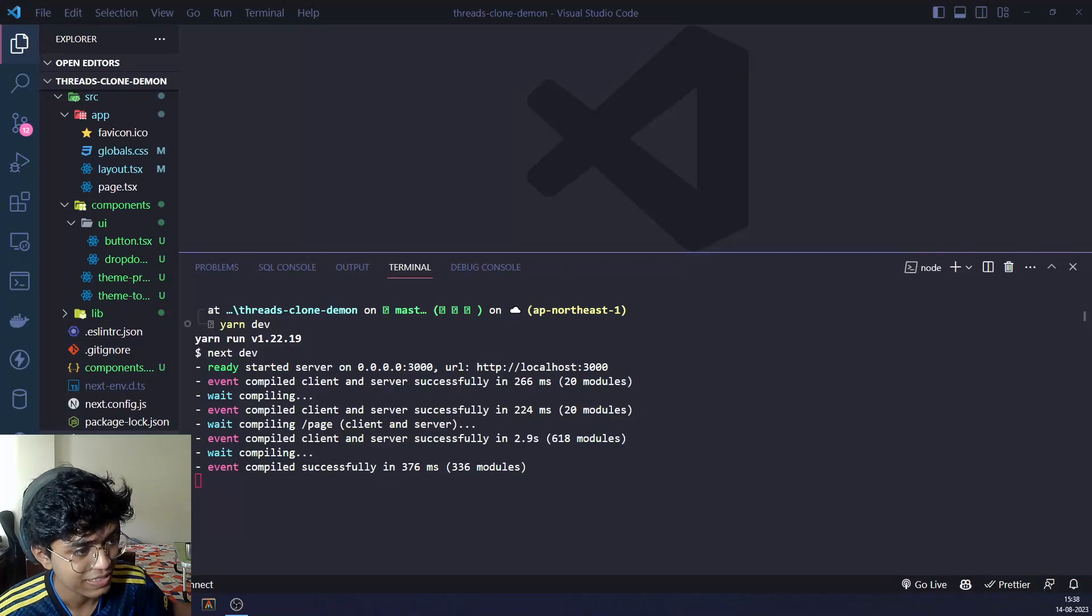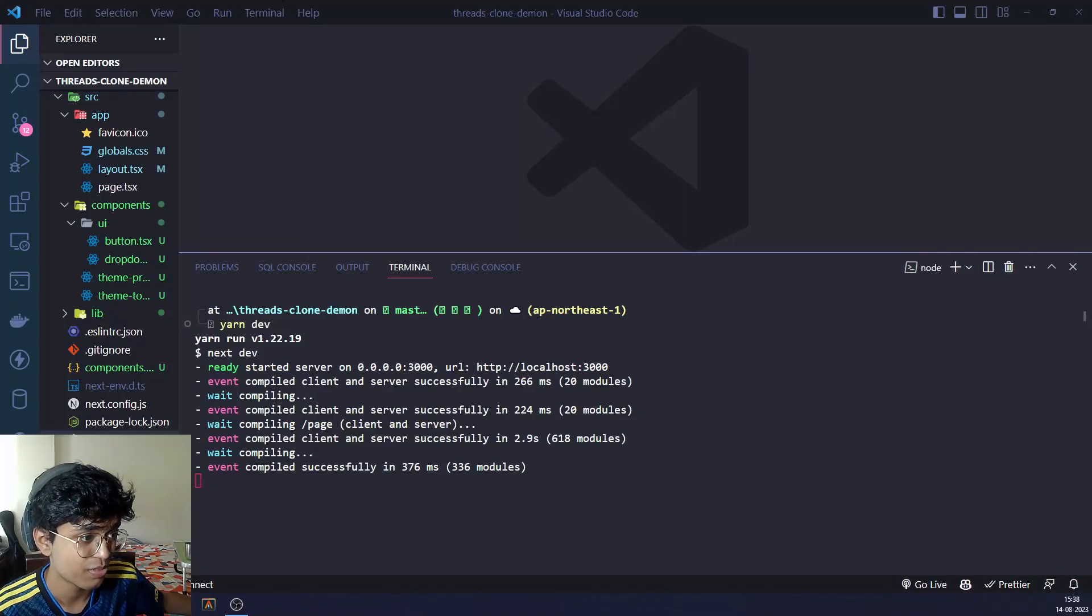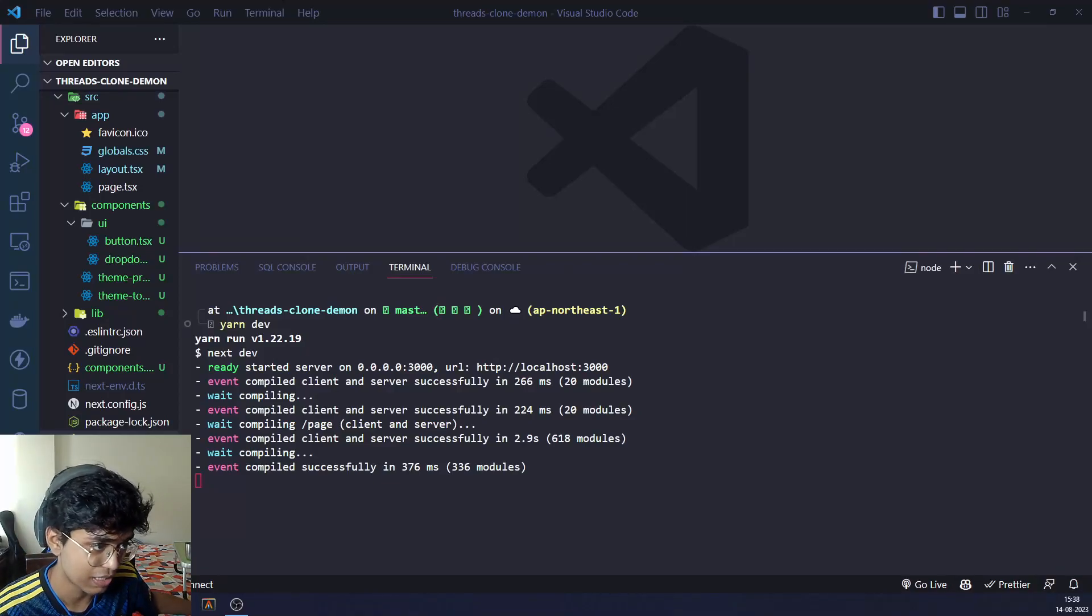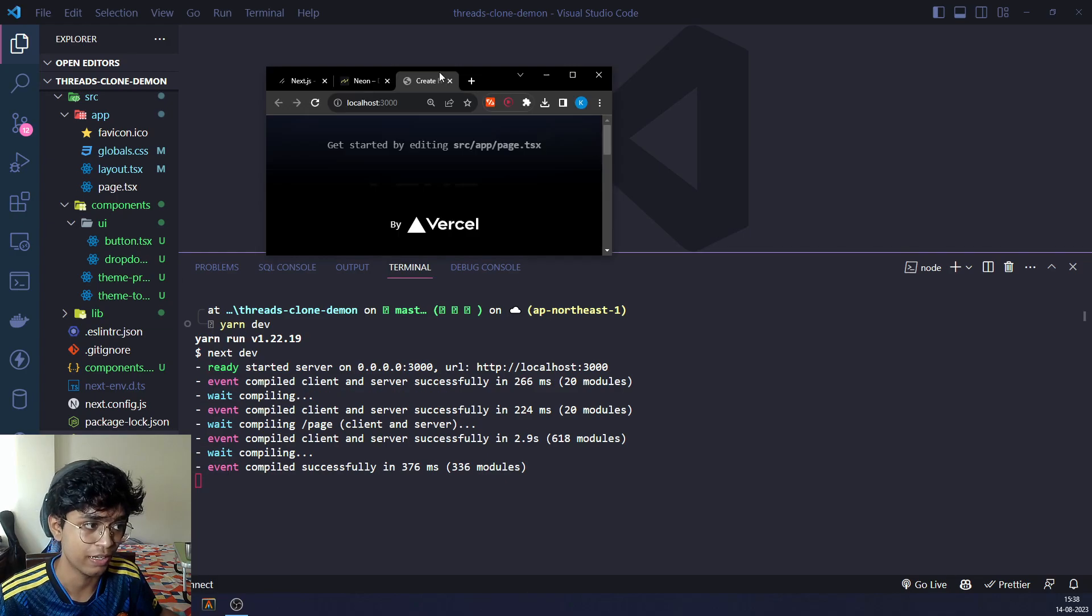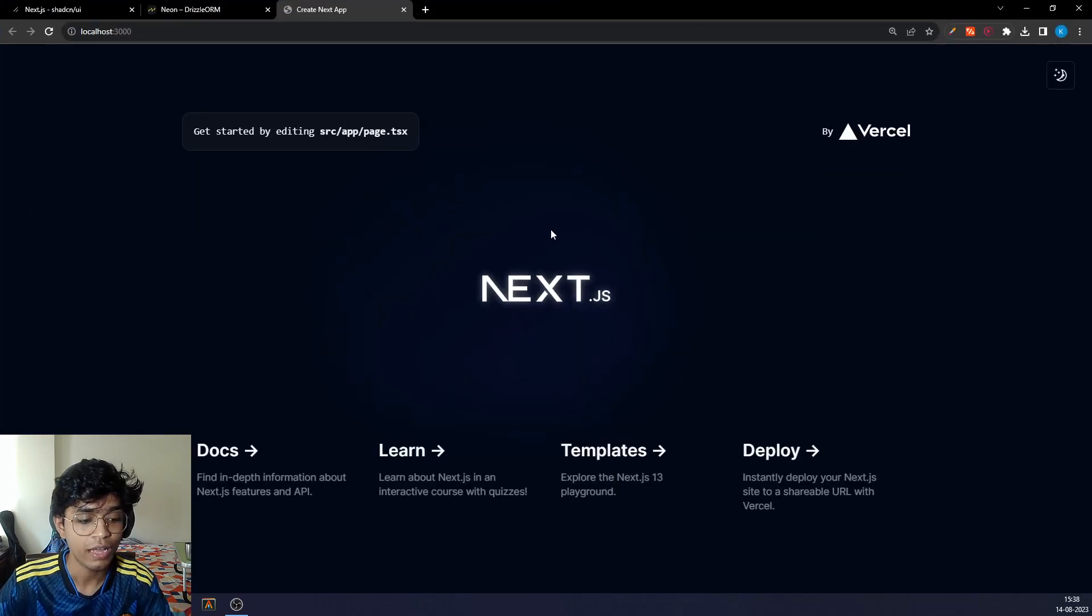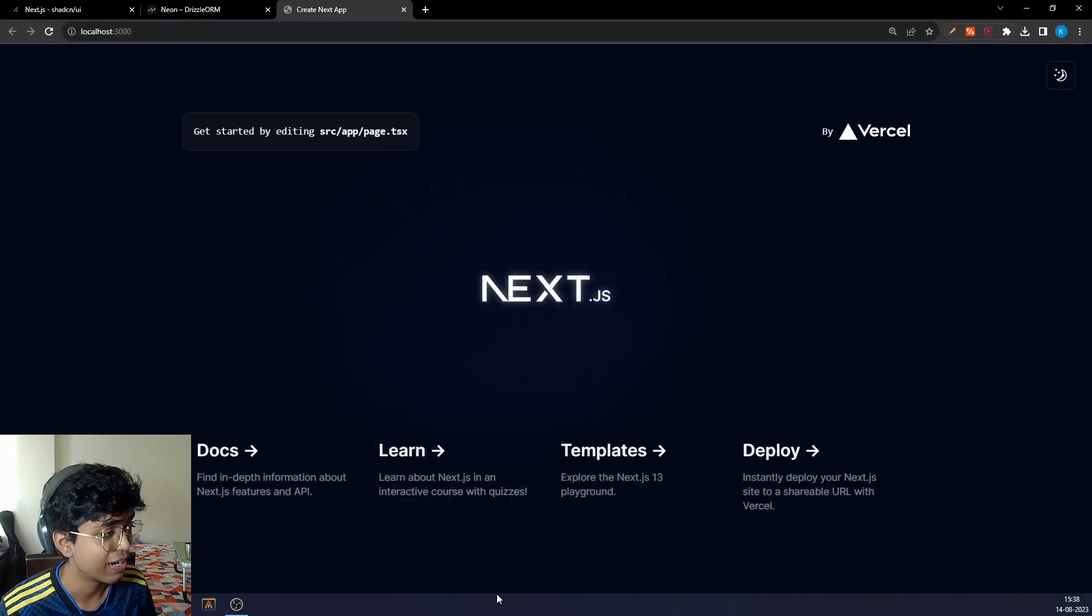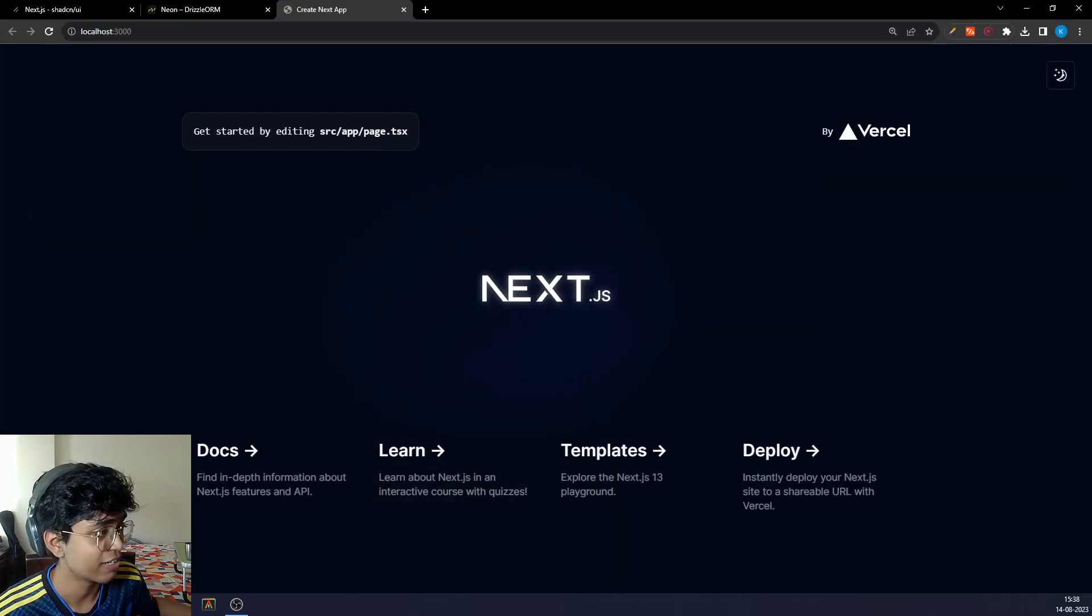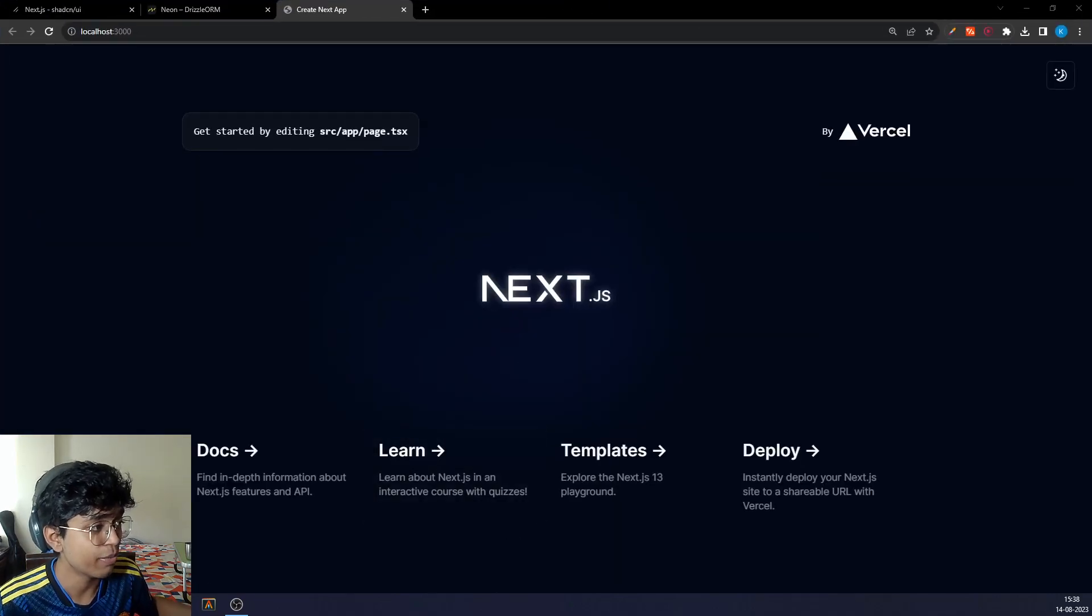All right, in the last video I set up the themes for you. I showed you how to set up this right here. And now we're going to start with the connection to the database.